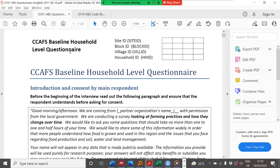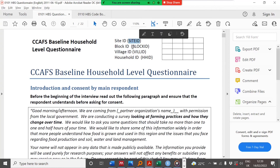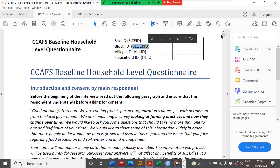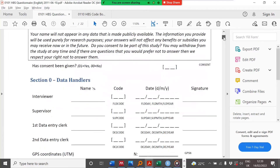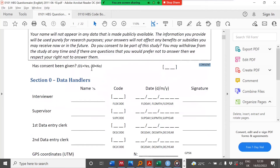If you look at the SICAFS baseline household level questionnaire, you'll find some of the names in brackets. For example, here we have the site ID and the names or codes for it in the brackets provided. And if you scroll down, you have the concept — so you will have a variable for the concept, and some of the names in brackets having some codes and the values for those codes.